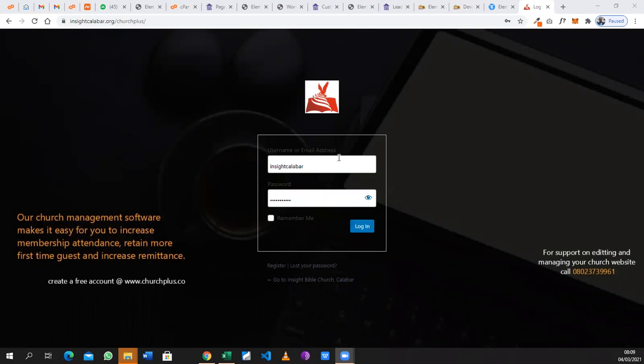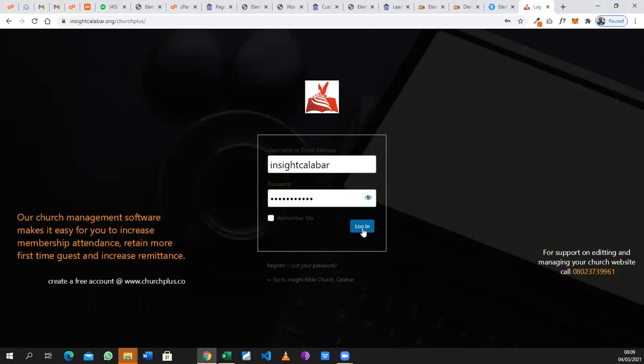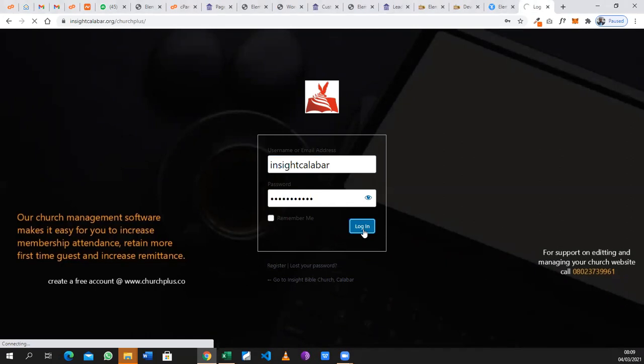As discussed in previous videos, you log into the backend of your website by entering the URL, your username and password, and clicking on login. That takes you to the backend of your website so that you can start making updates.